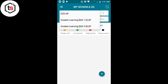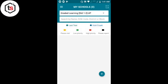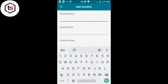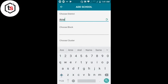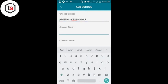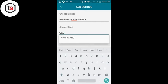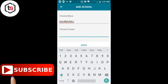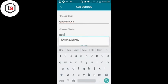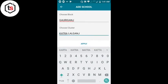उदाहरण के तौर पे कक्षा 1-2 का एक school add करके समझते हैं। 1-2 select किया, ऊपर plus के निशान पे click किया। अब यह basic जानकारी माँग रहा है add school के लिए। Choose District में 3-4 letter लिखते हैं तो नीचे drop-down में नाम आने लगता है। ऐसे ही block का नाम और cluster का नाम डालेंगे — 3-4 letter लिखेंगे, drop-down में सम्बंधित नाम दिखने लगेंगे। उचित नाम select करके Apply कर देंगे।